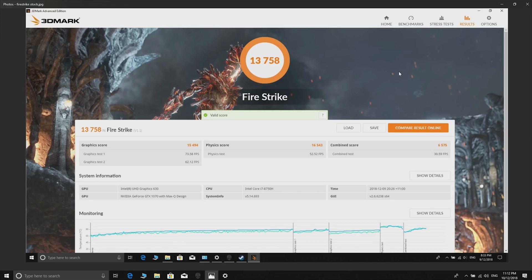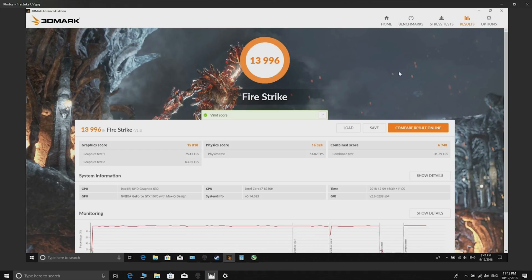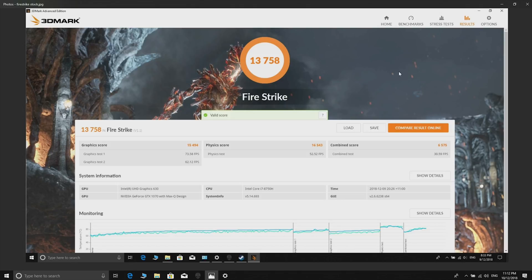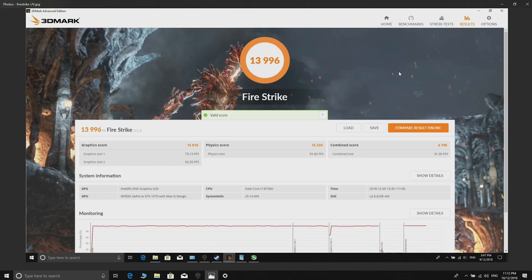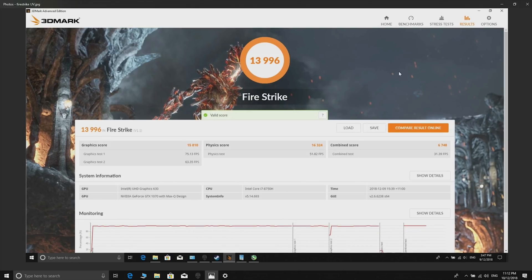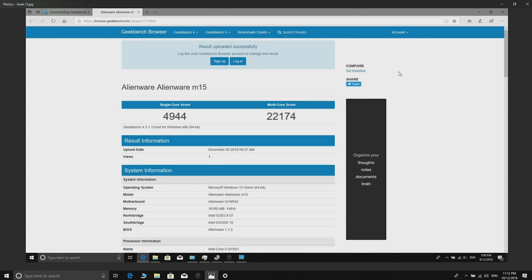Here we have the stock Fire Strike score with a GTX 1070 Max Q. I think I mentioned that already, but that's stock, that's undervolted - a little bit of an increase there you can compare.